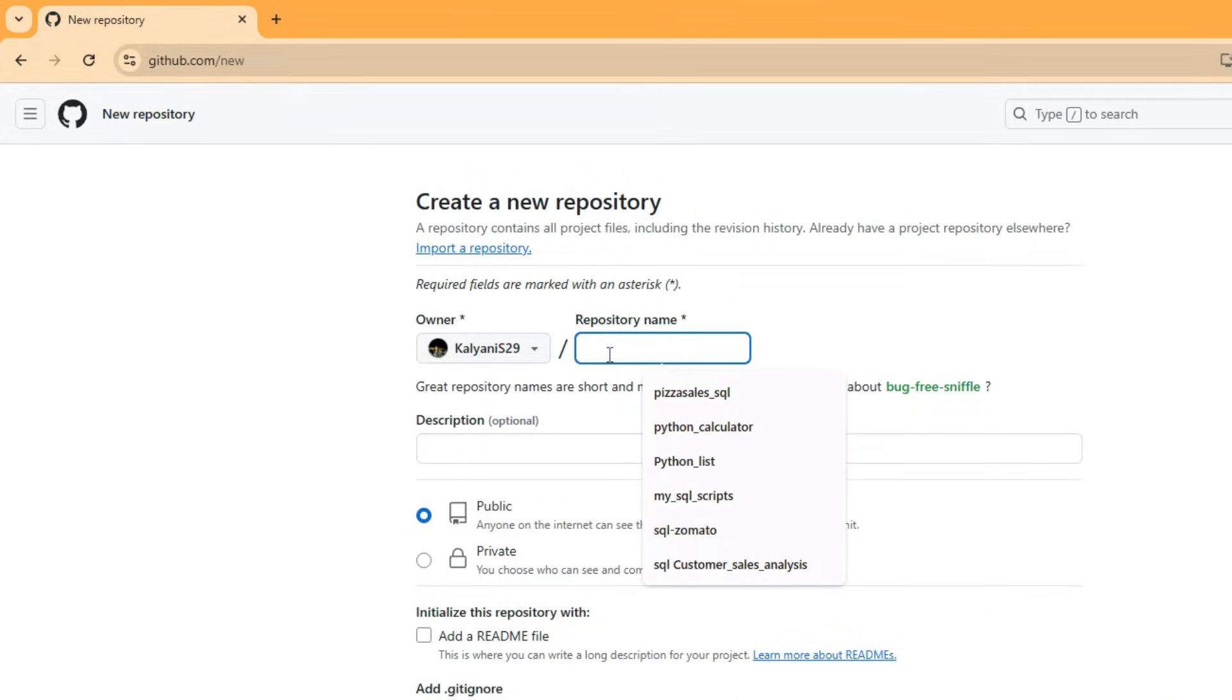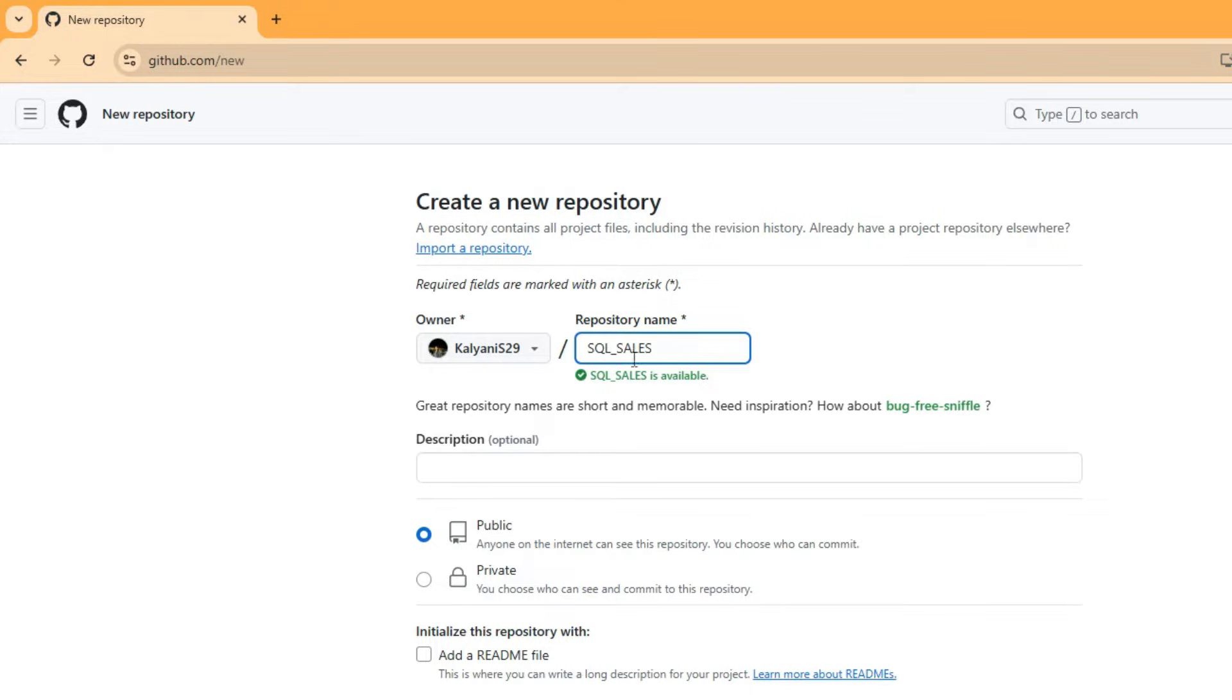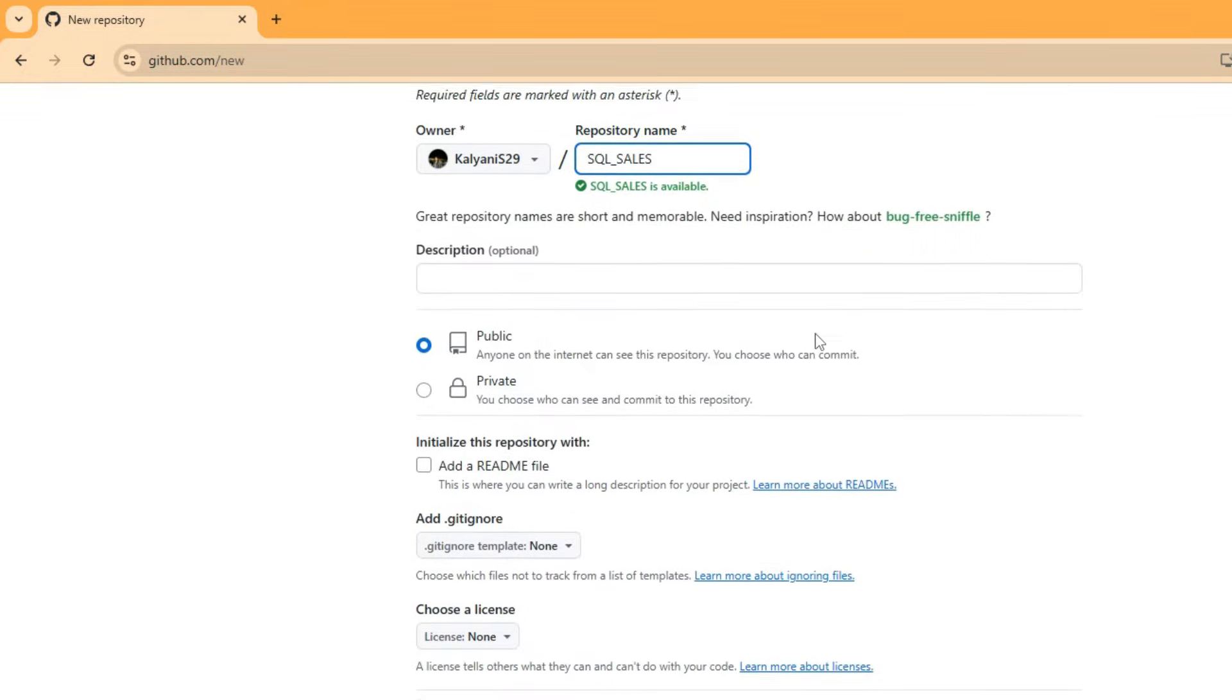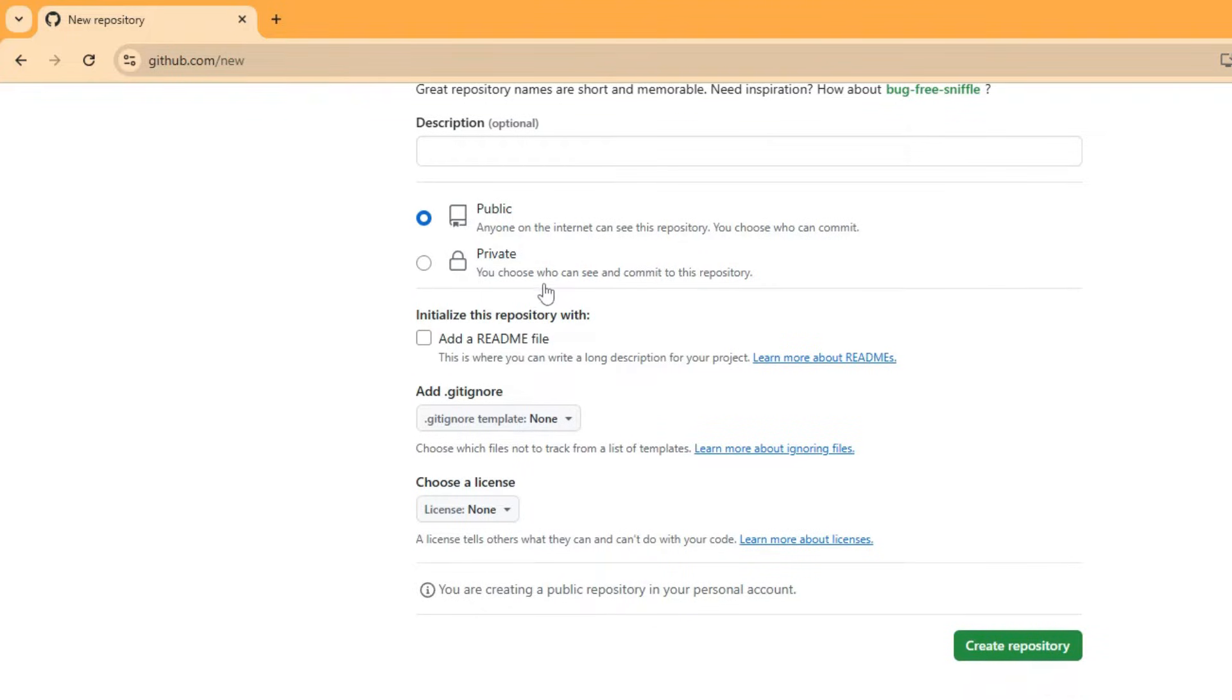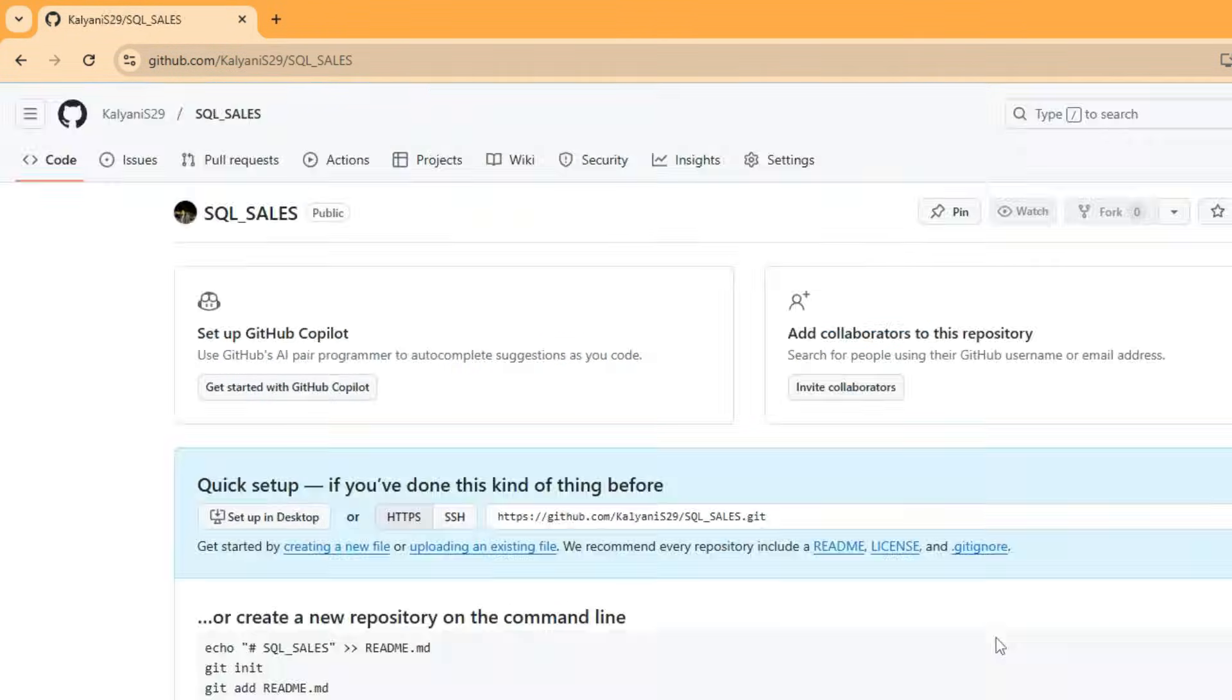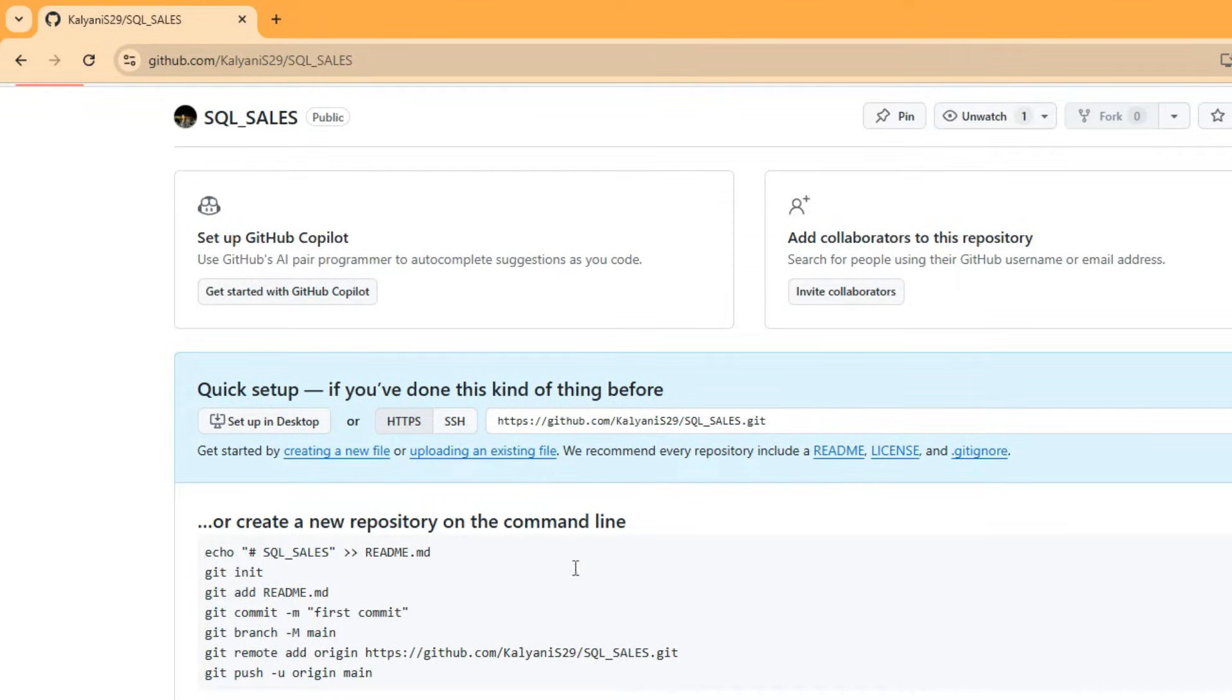I am creating a repository called 'SQL sales'. I want to make it public. Now, create the repository. After creating the repository, we will get one link. This link is useful.